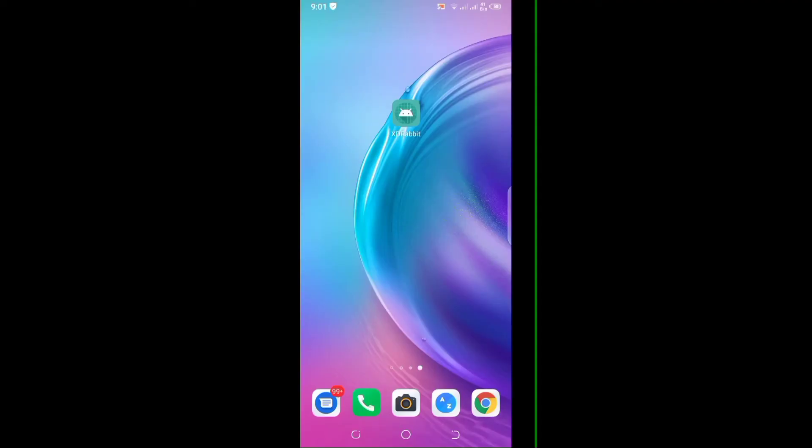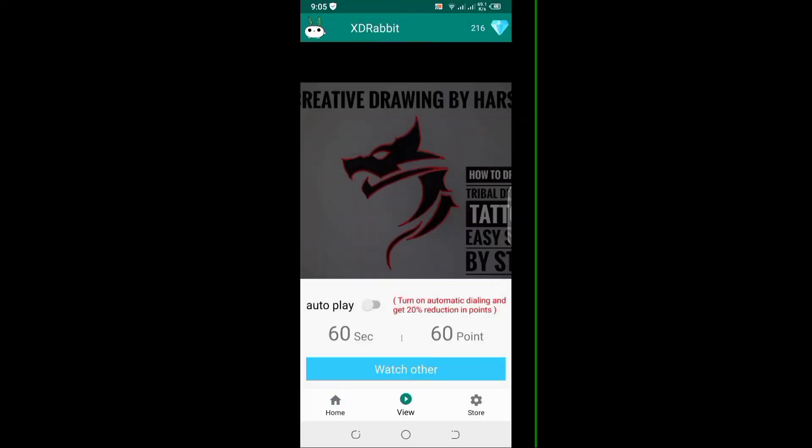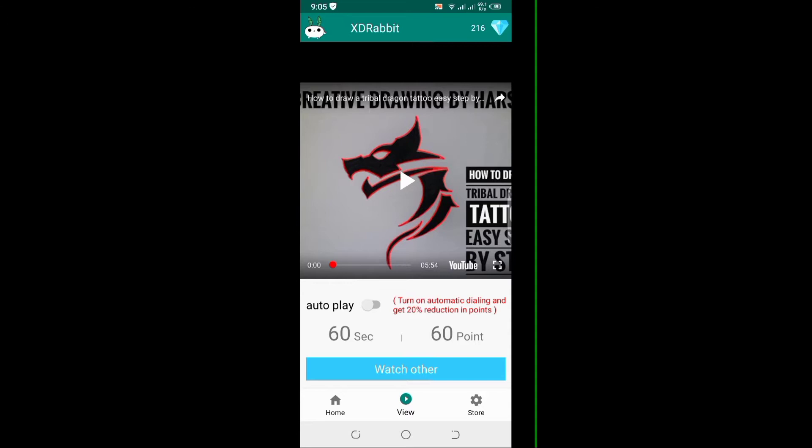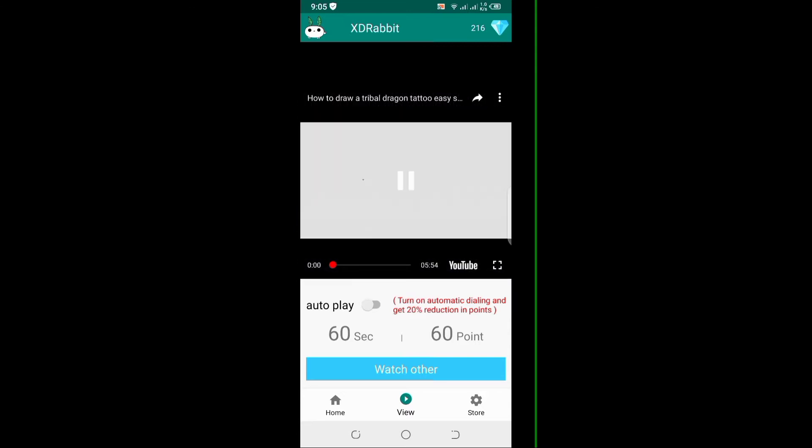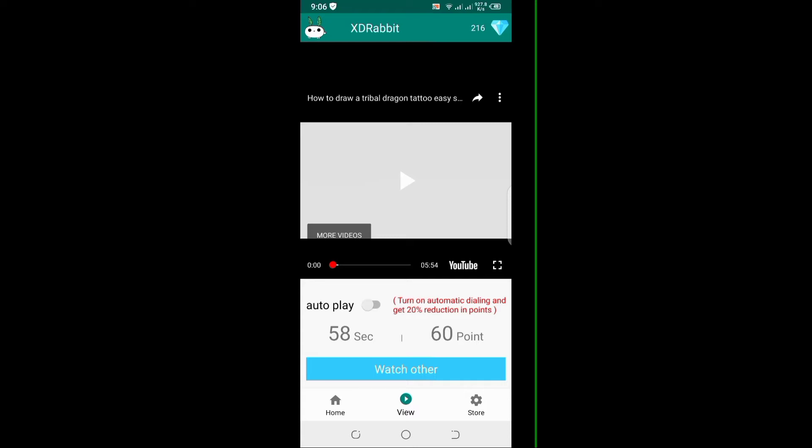The link is available in the description box. You need to get points - 60 seconds equals 60 points. If you watch the full video, you will get those points.